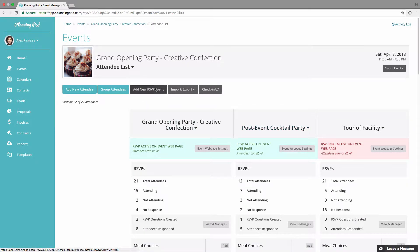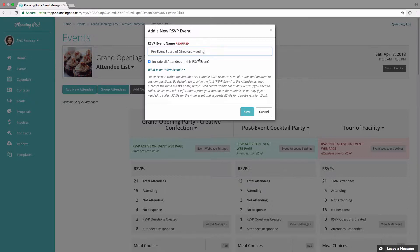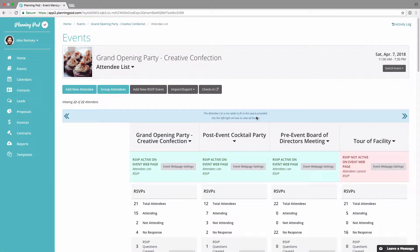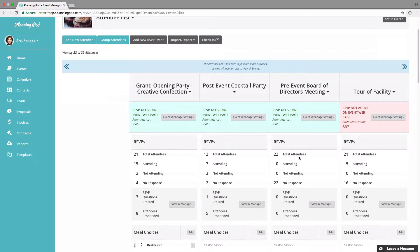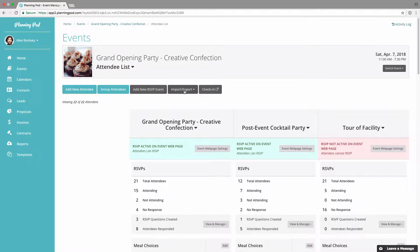If you have one or more sub-events that you need to collect RSVP information for — say a main event, a pre-event, and a post-event — you can create one or more RSVP events for those. I've created four of them here. That way, people added to those RSVP event lists can then RSVP for those sub-events. I'm going to remove the one I just created, but that's how you can do that.